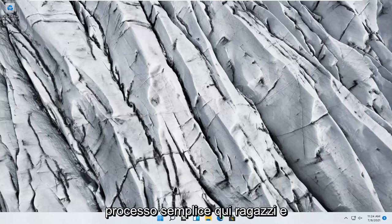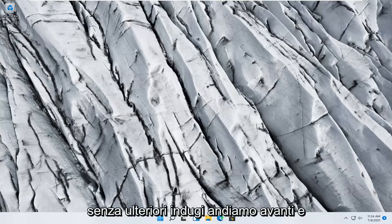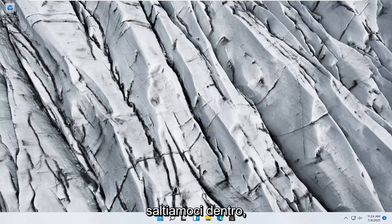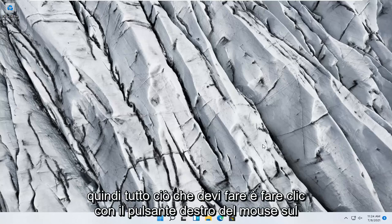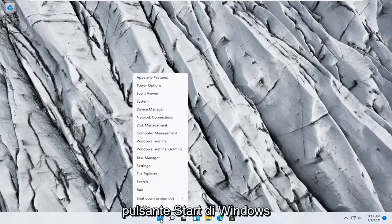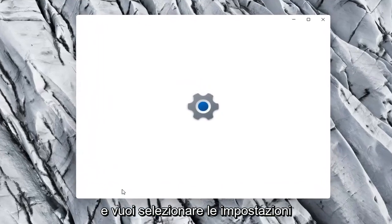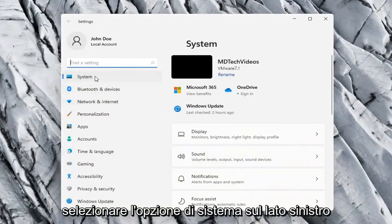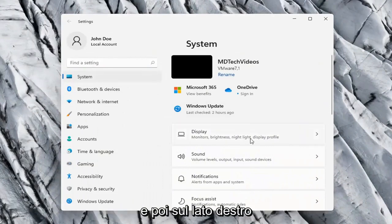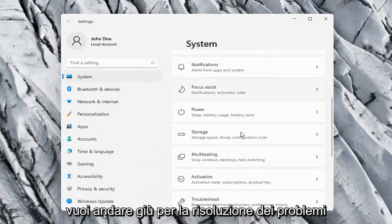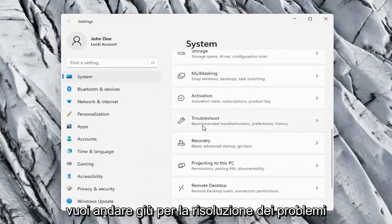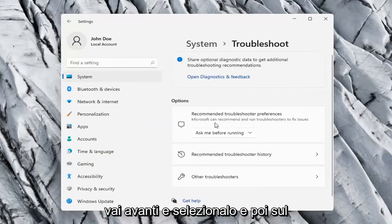So this should hopefully be a pretty straightforward process here guys, and without further ado let's go ahead and jump right into it. All you have to do is right-click on the Windows Start button, and you want to select Settings, select the System option on the left side, and then on the right side you want to go down to Troubleshoot. Go ahead and select that.